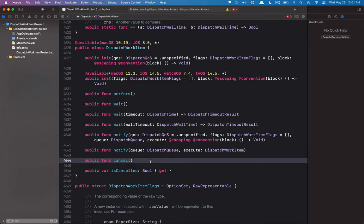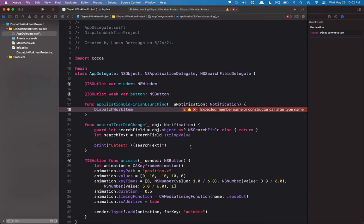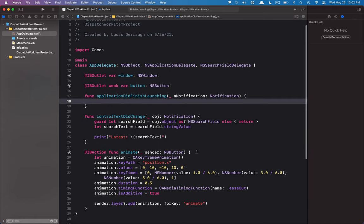The last very important thing, which is what we're mostly going to focus on today, is the ability to cancel these work items. You can just say cancel and if the work item has not been executed yet, it will not execute. That's a cool functionality you get with it, and I mostly want to focus on that in this tutorial by showing two different examples of how you could use this in your own application.